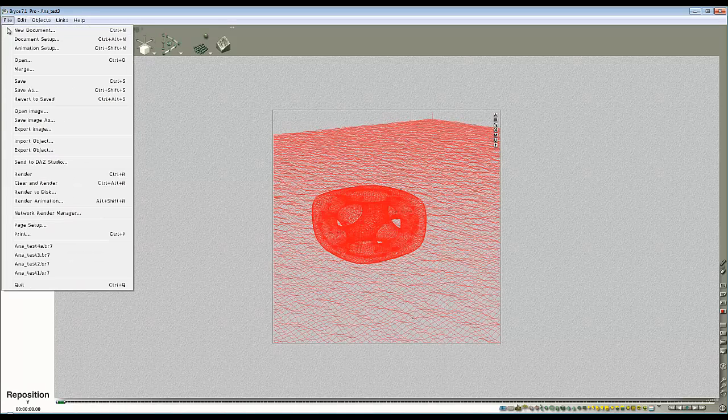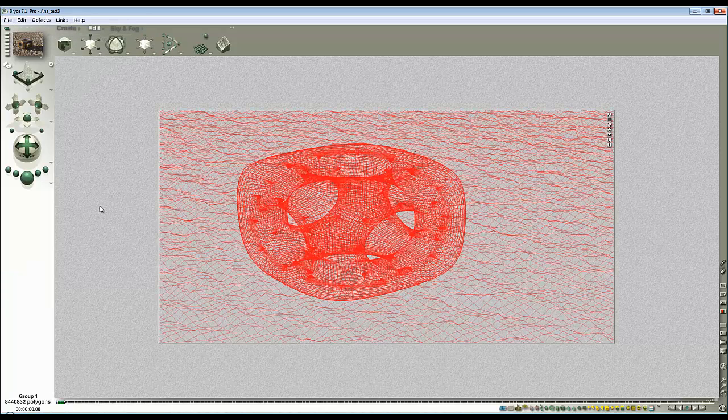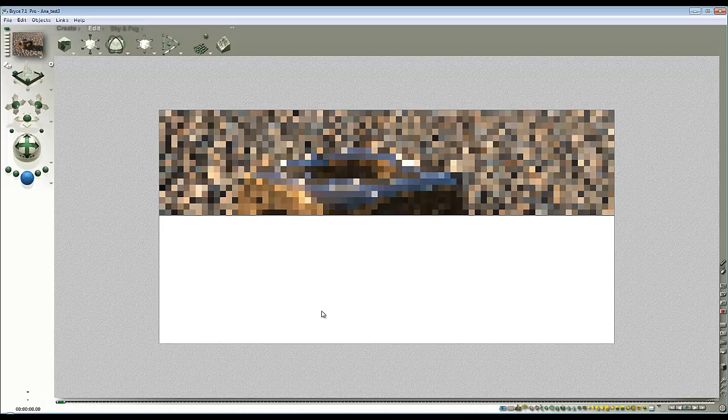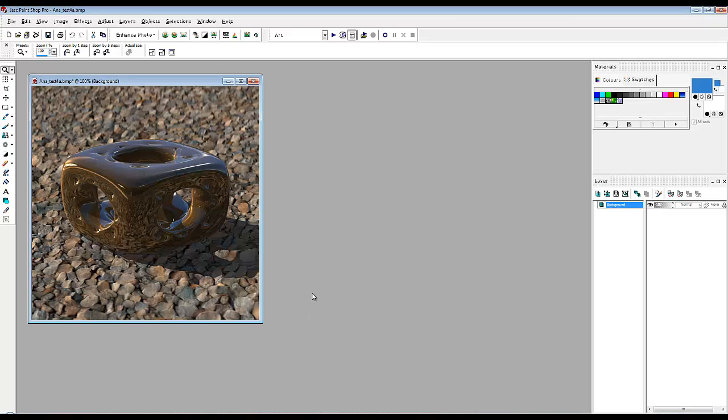I'm going to lower it down into the view so that it's back to centered. And document setup, that's what I want, and change the aspect ratio to 2 to 1. So I'll just give that a quick render, and I'll go back to PaintShop Pro.